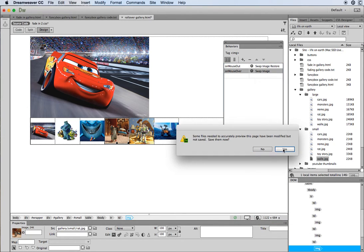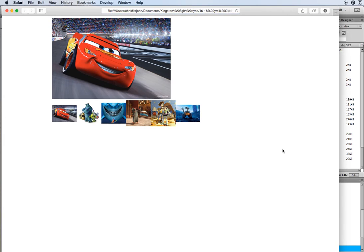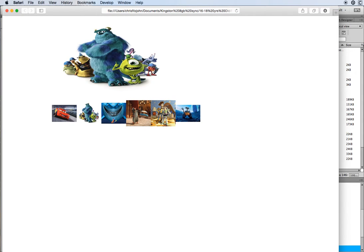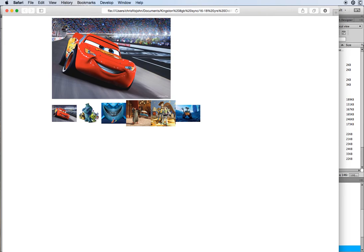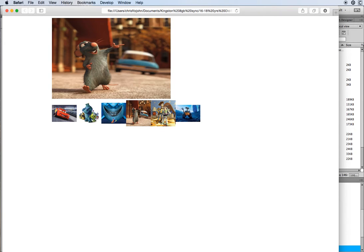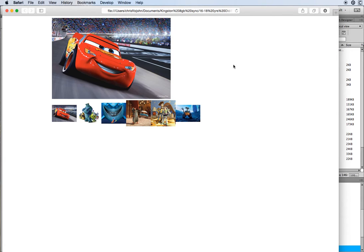When you preview, you can see that as you roll over the images the swap image behavior kicks in. I won't do the last two because I never actually applied the behavior to those — I just stopped at the first four.